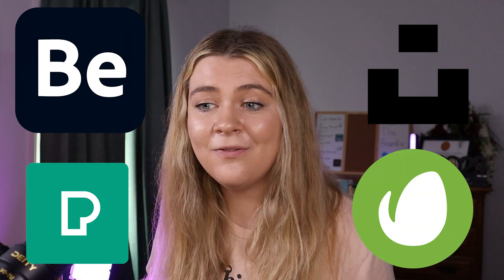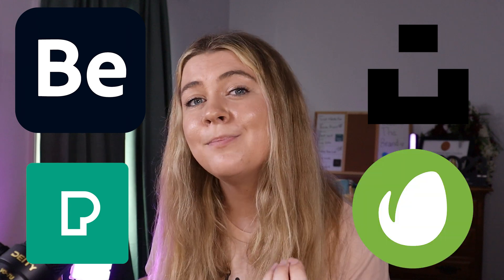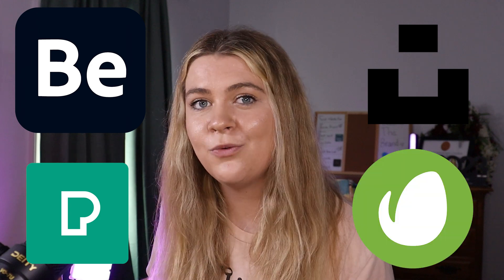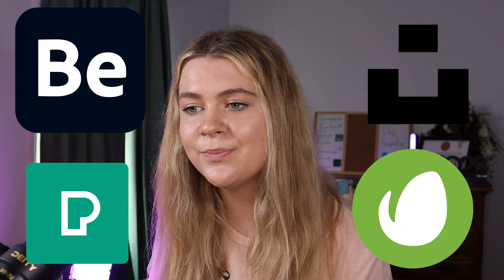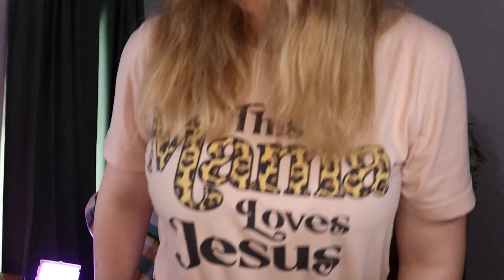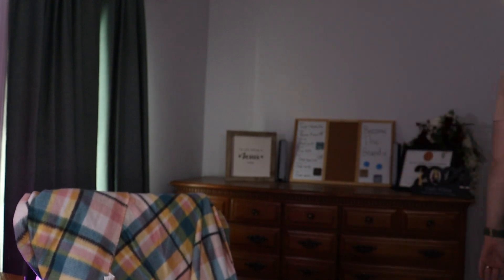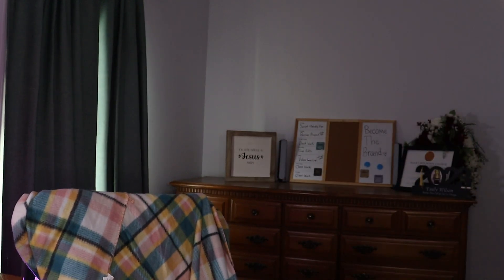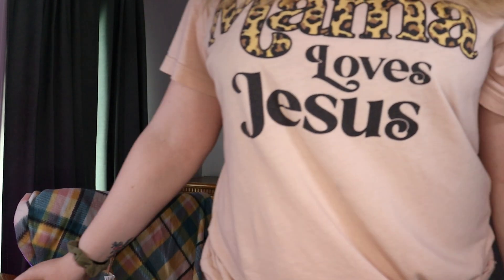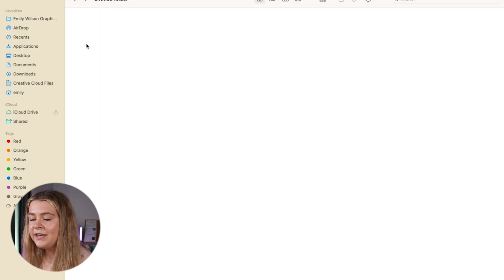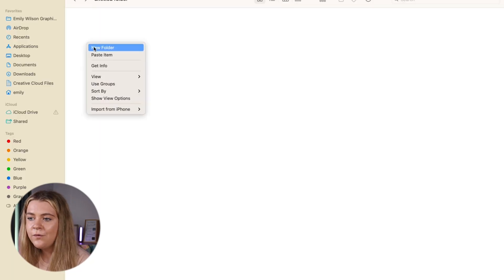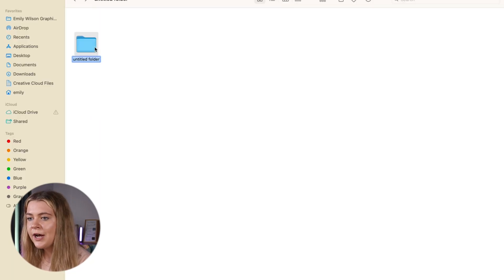Now sometimes this step can get overwhelming. I'll often take a break after gathering and saving items that I like into collections or boards and then I'll come back later and look at it all with fresh eyes.